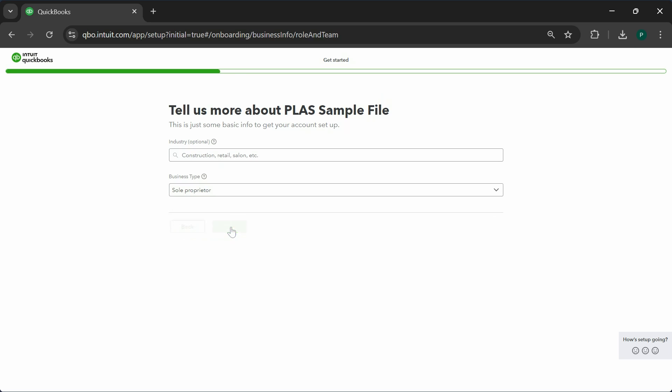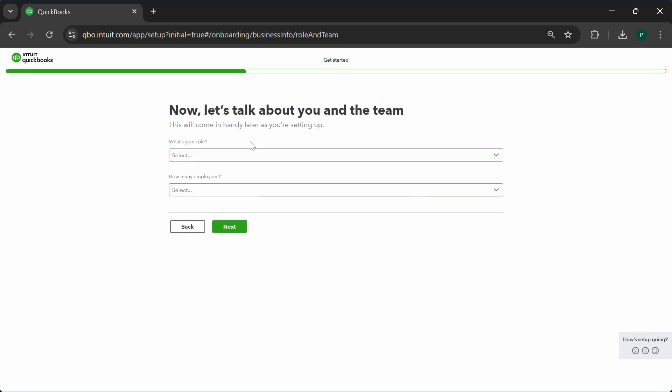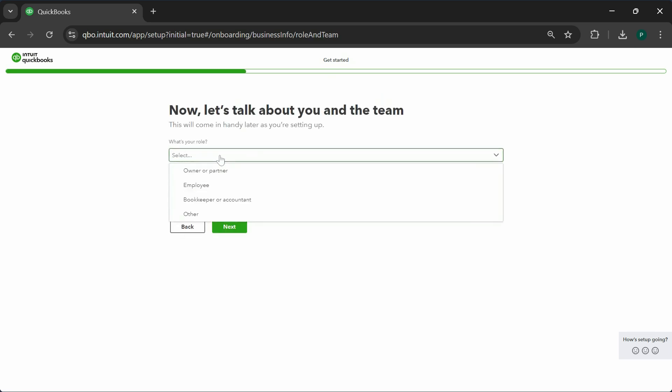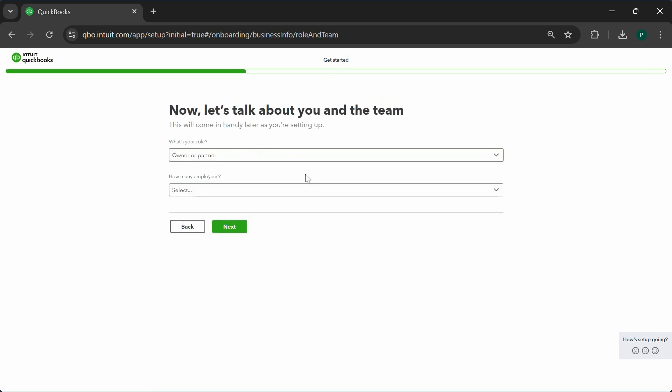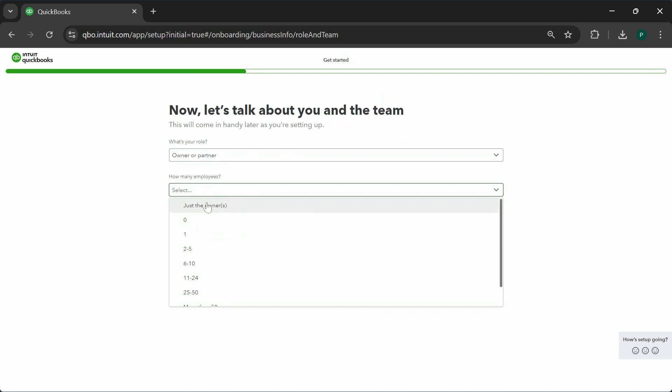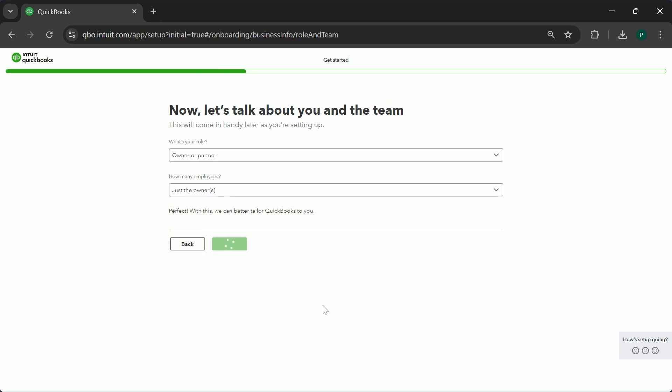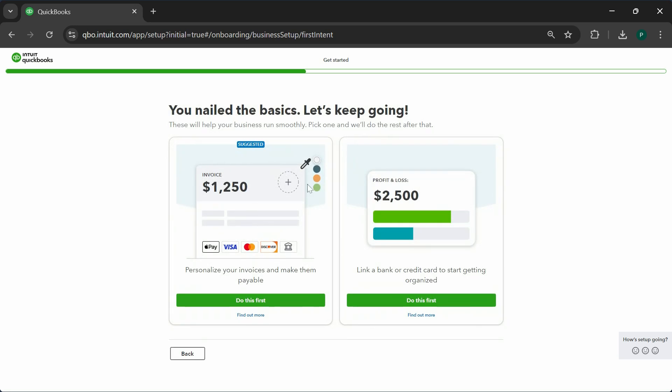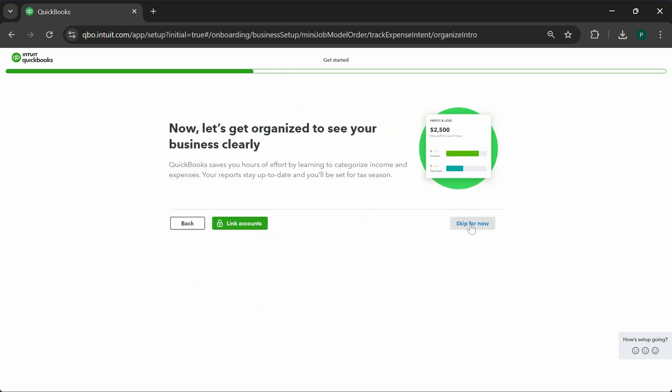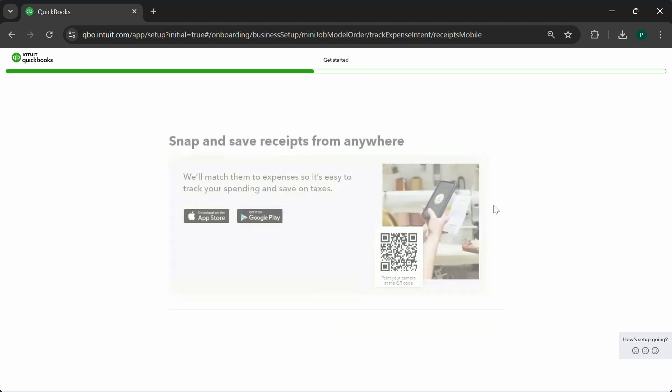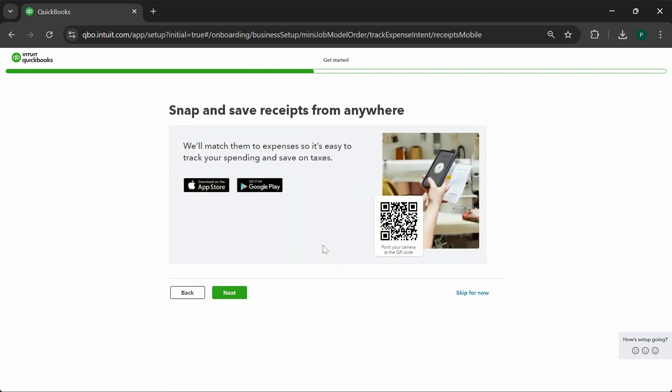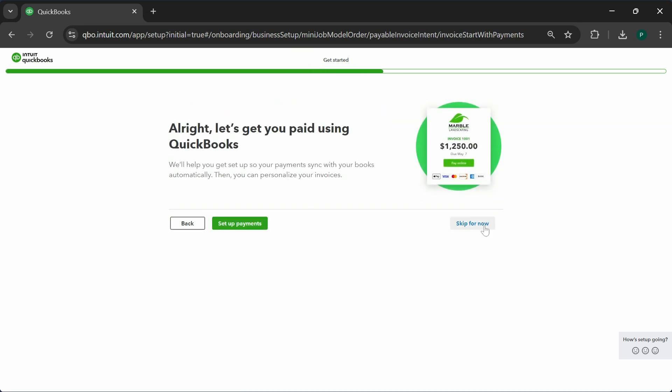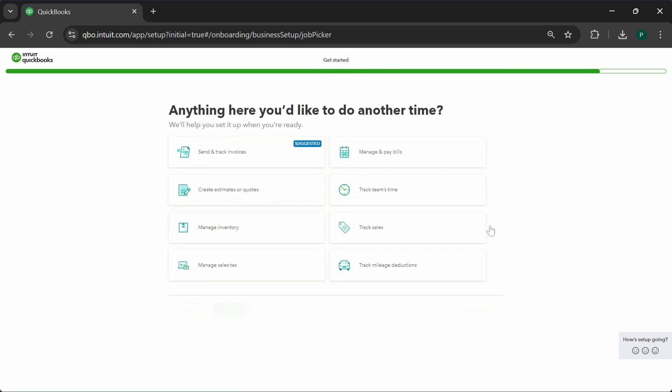I'm going to skip all this for now. You don't have to set up any of this at this time.